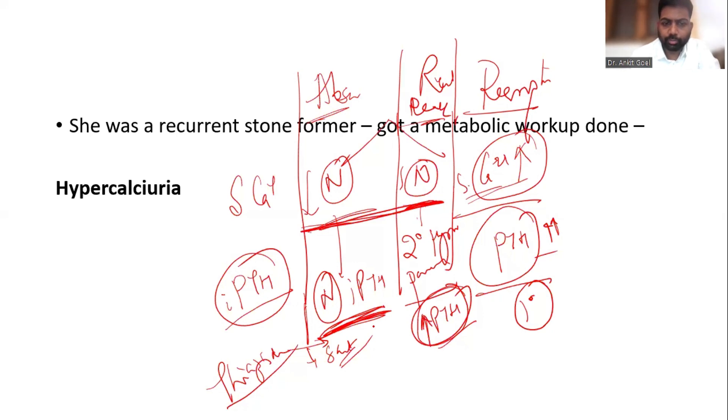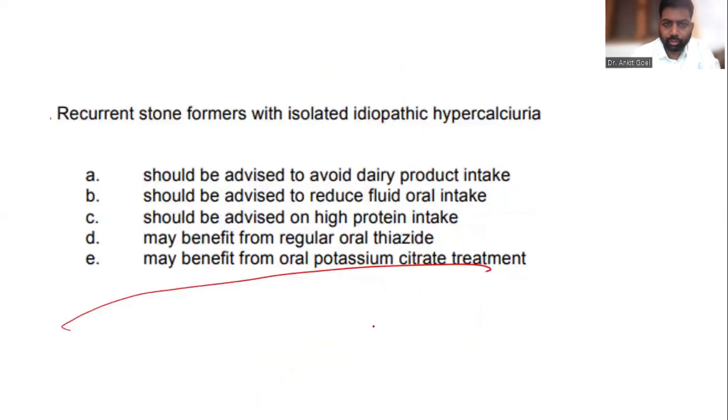These are the two things you advise - thiazides and salt restriction - and looking at the summary diagram will make this further clear.